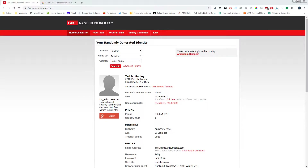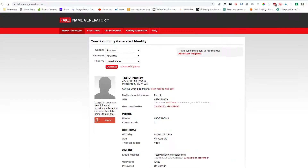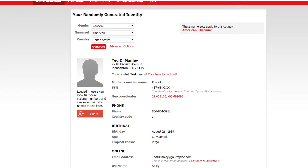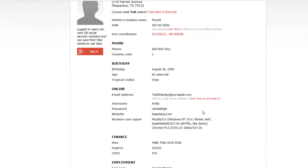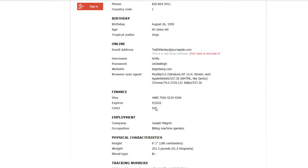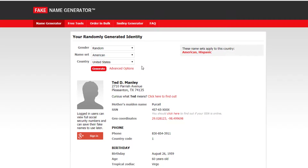Hey everyone, Jared Collier here. I wanted to create this video for people that do a lot of screen recording. How many times have you been on a web page, recording your screen, and it shows sensitive information like your name, your address, your social security number, phone number, email address, Visa or MasterCard, and so on?